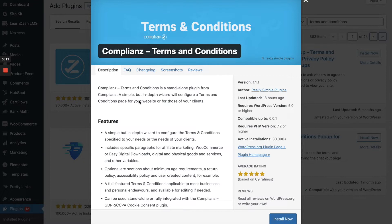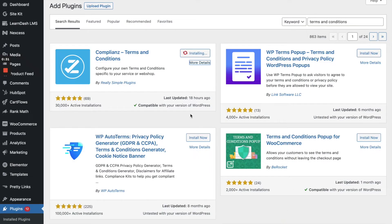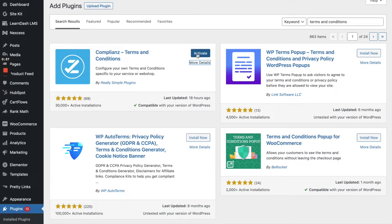So it has an in-depth wizard that will configure a Terms & Conditions page for your website and or those for your clients. So if you're creating websites for clients or for yourself, we know that you always need that Terms & Conditions page. And this plugin makes it really simple for you. So I'm going to go ahead and click on Install Now and get this started. Alright, the plugin is now installed. Let's go ahead and get that activated.